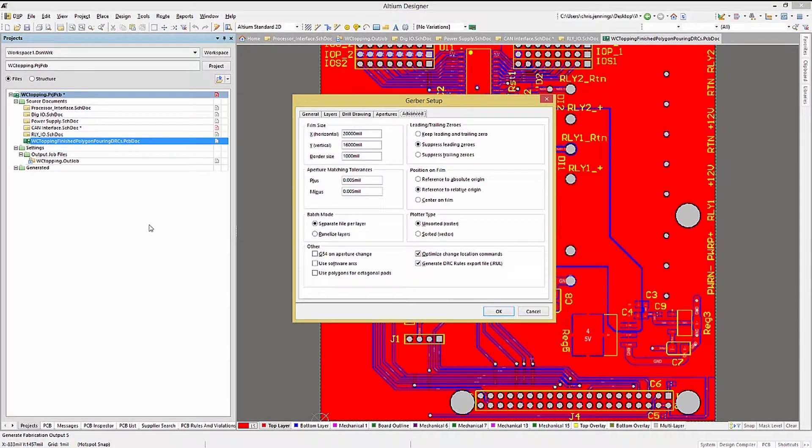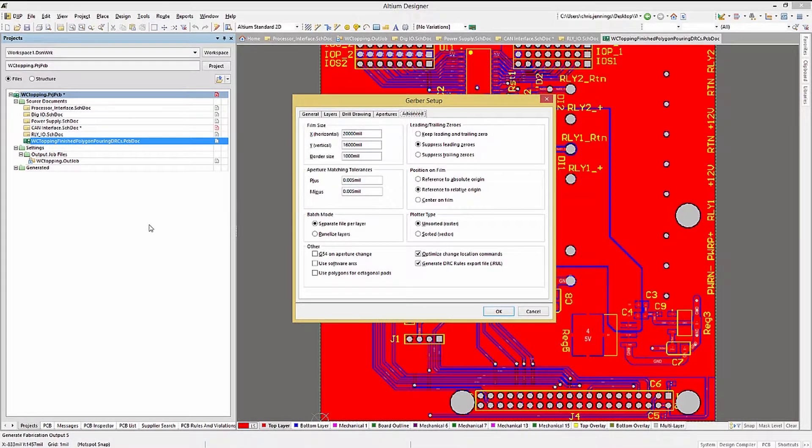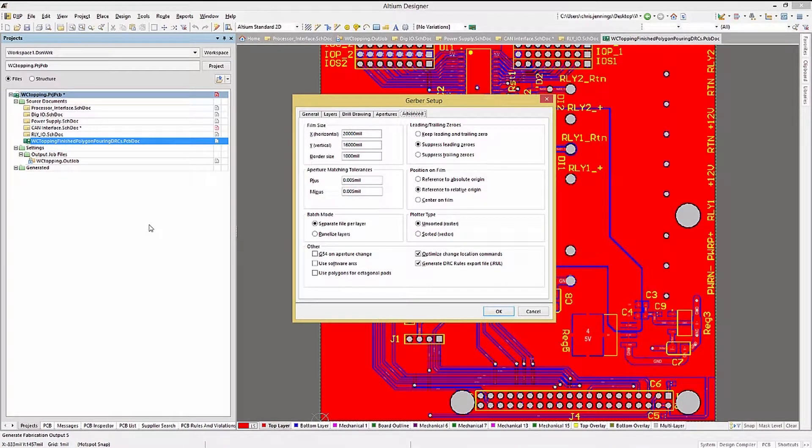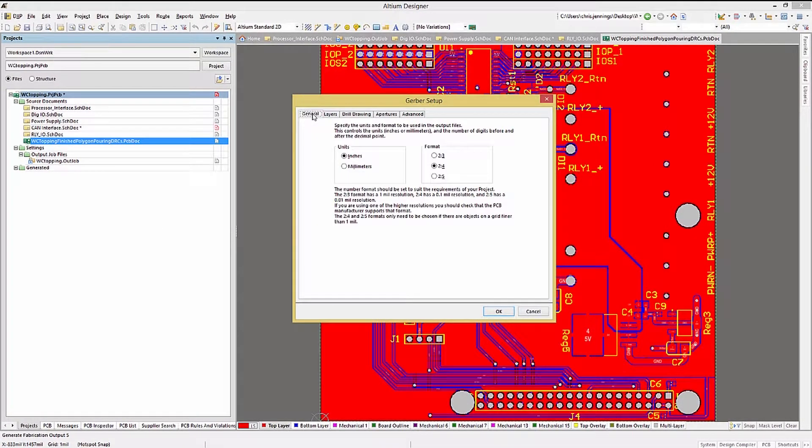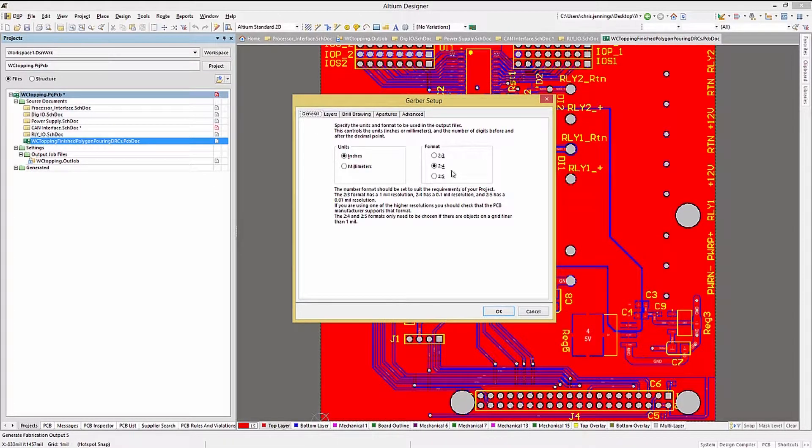You can see there are other file output options, and those could be used if needed. This opens up the Gerber setup window. Please take some time to set this up. The default settings are for the highest precision without any layers enabled for generation. We will set the precision to 2.4 format.